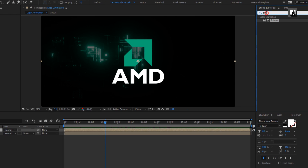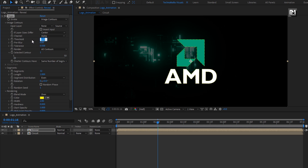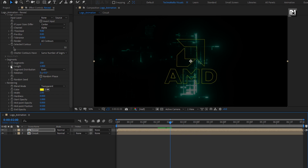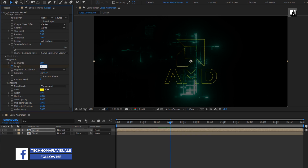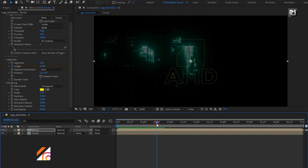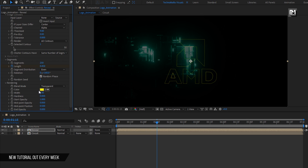For the reveal composition, in effects and presets, search for Vegas and add Vegas to the reveal composition. For Vegas, in image contour, change channel to alpha. Change threshold to 9, change tolerance to 0, increase segments to 250, and change blend mode to transparent. Now at 2 seconds, create a keyframe for length and change length to 0. Now at start, change length to 0. Select random phase, change rotation to 160 degrees, change width to 0.5, and change hardness to 0.3.